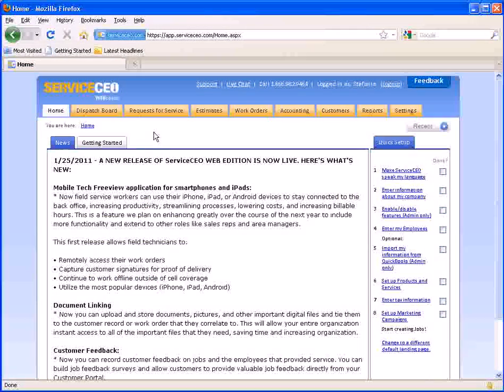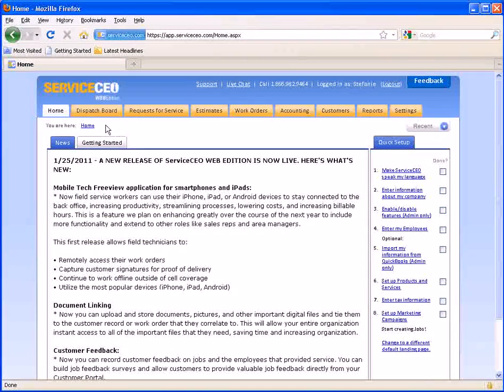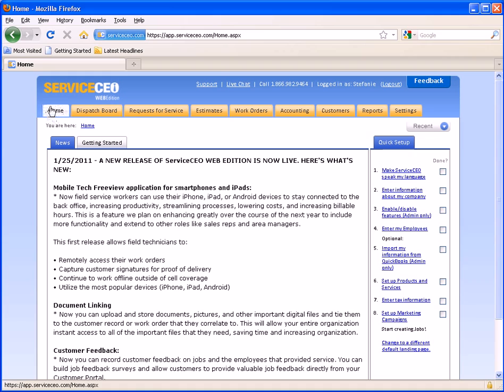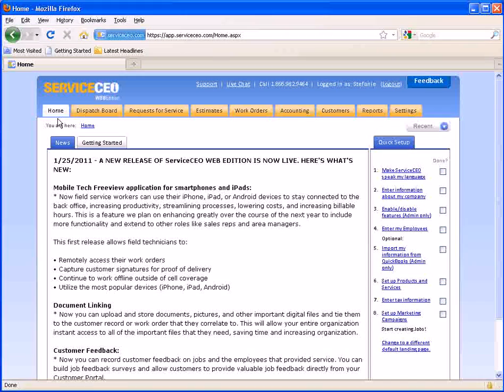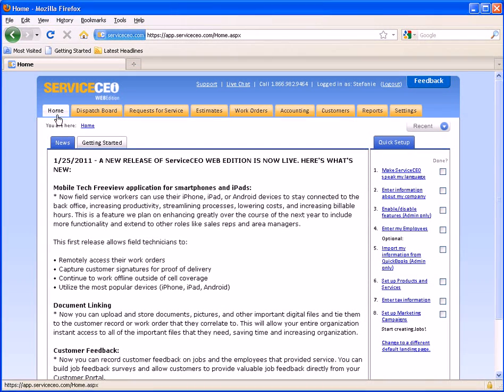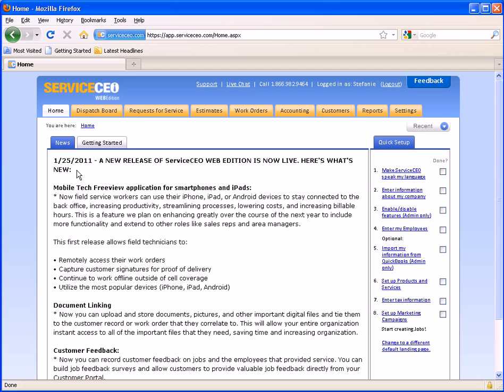You will also notice once you are logged in that you have landed on the home tab here. In the home tab you will find our new section where we talk about new releases and any upcoming events.